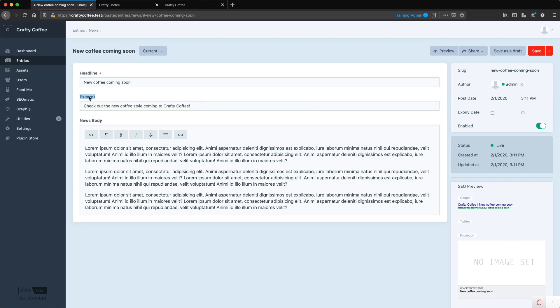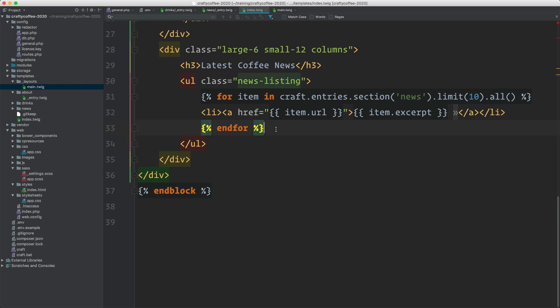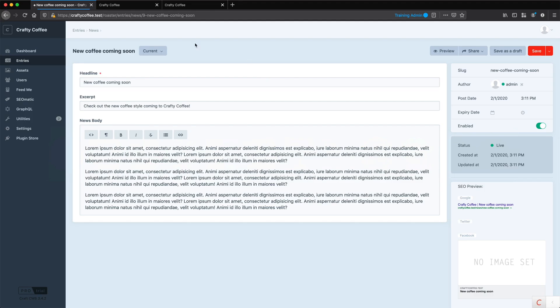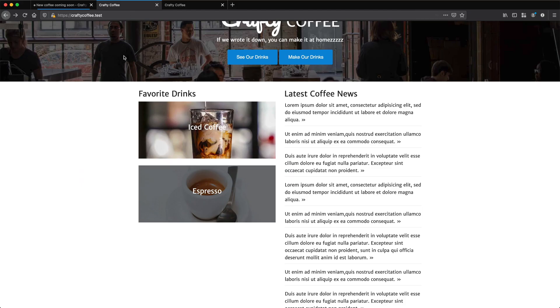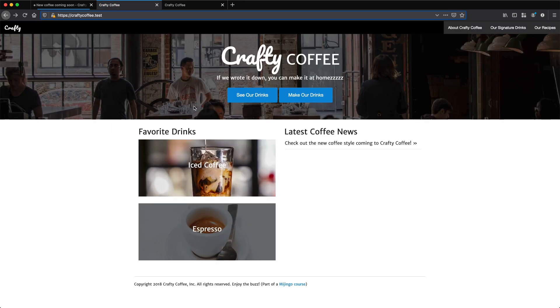We just need to output item dot, I believe it's excerpt, yep, excerpt right here. Save that. And now we should have our news listing into our homepage reload. There we are. Latest coffee news. There it is. And it's linked to news and then the slug. So everything is working perfectly.